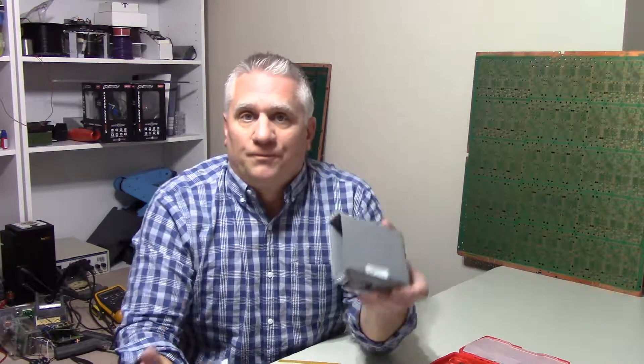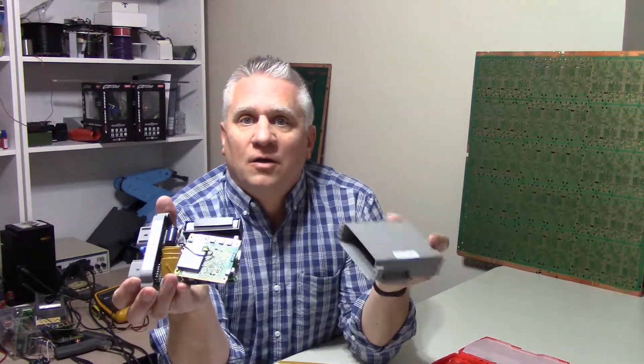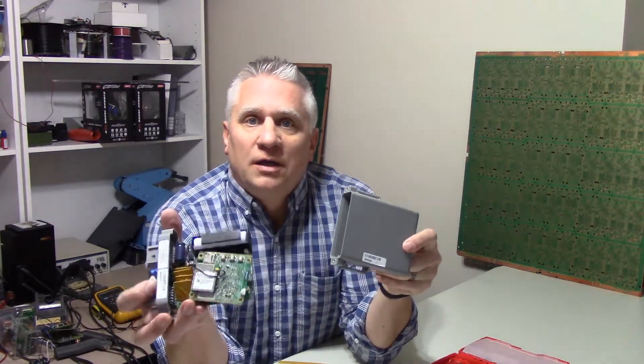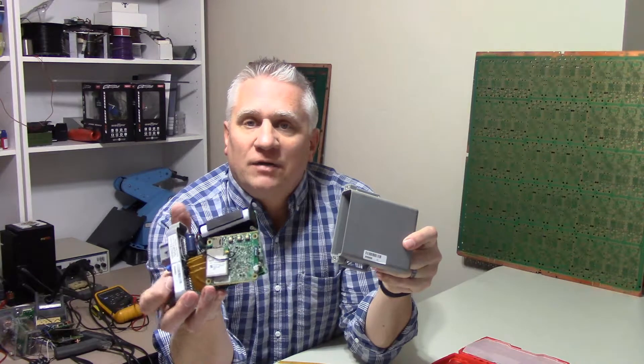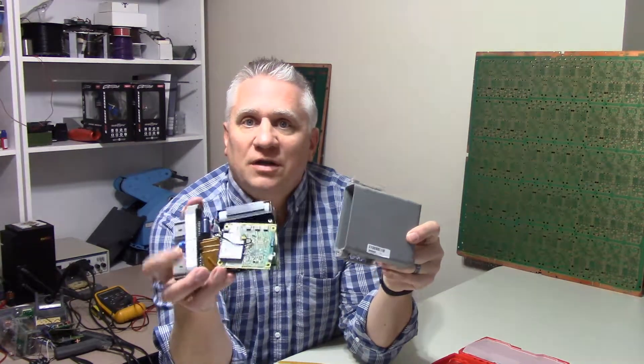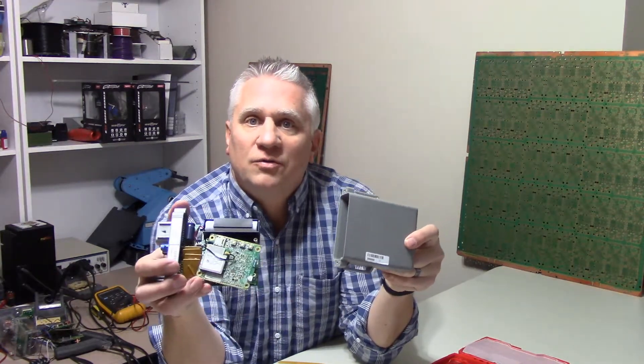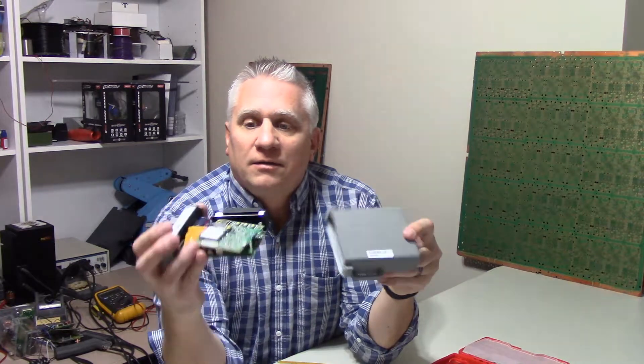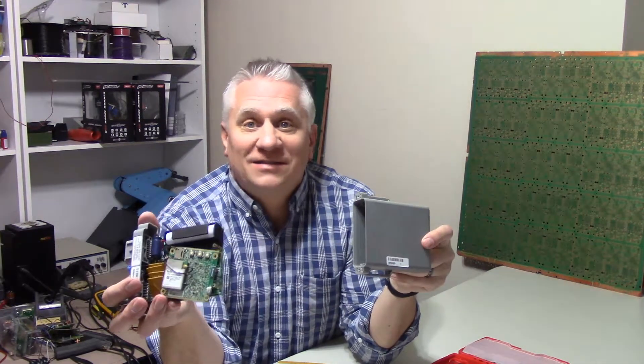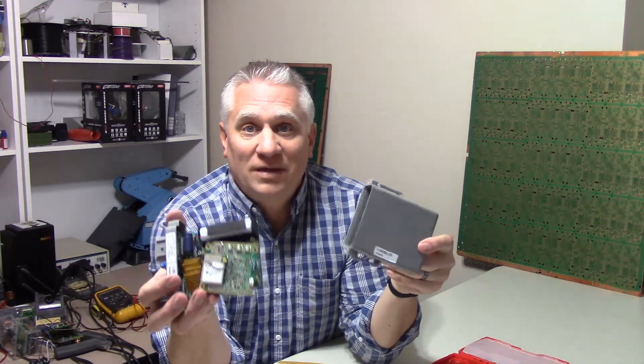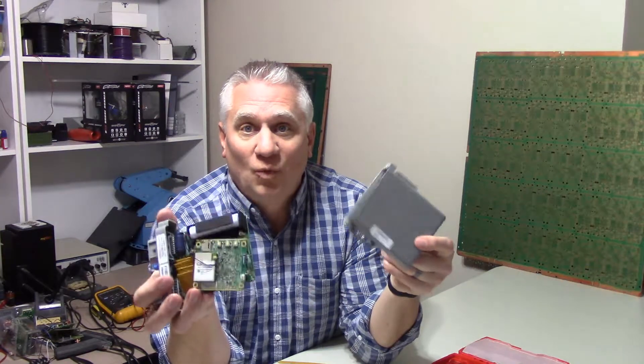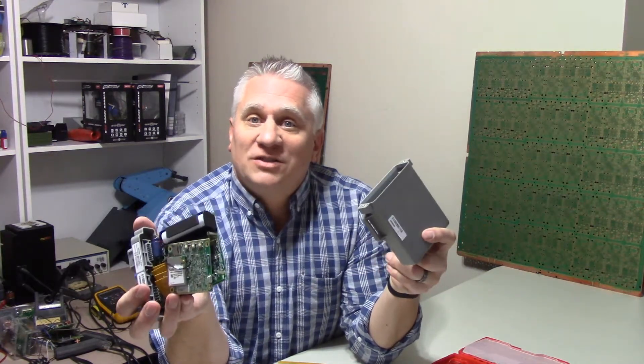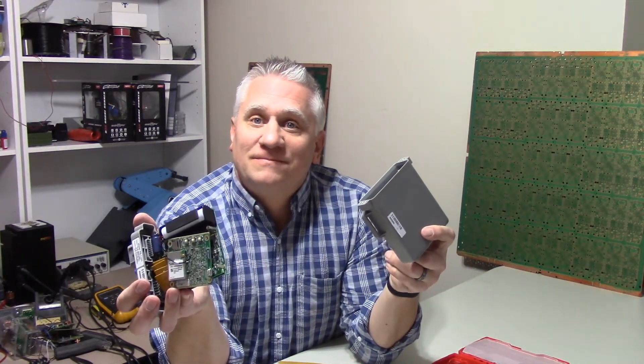So there you go, there you have it. What in the World is That number 2. If you have any ideas, post it in the comments down below the YouTube video, and hopefully somebody has some idea or some insights as to what in the world this thing is. So thanks for watching and we'll see you next time.